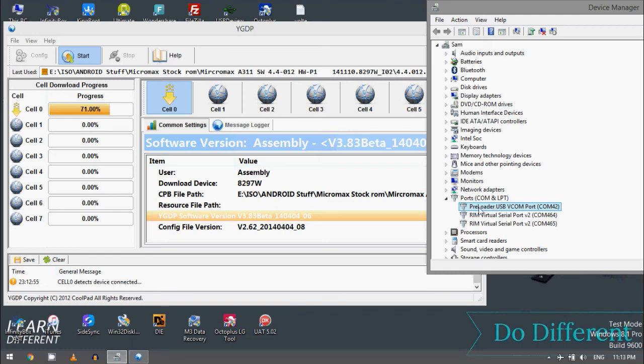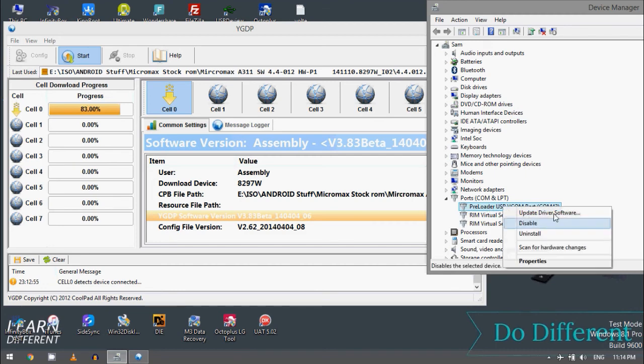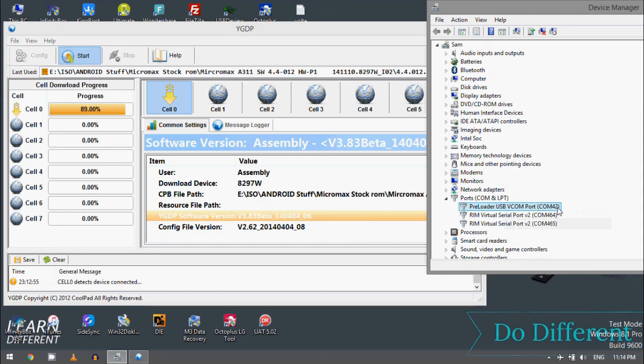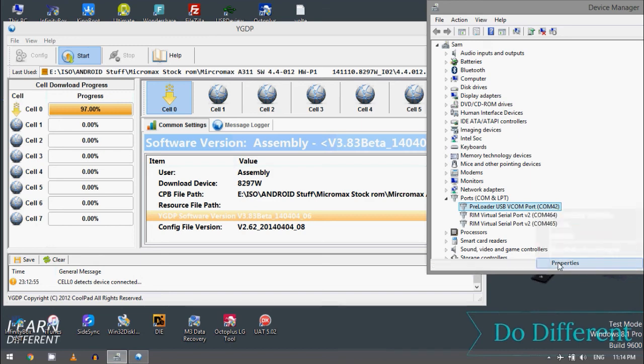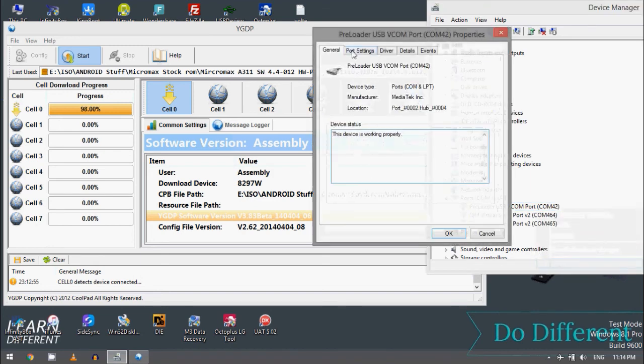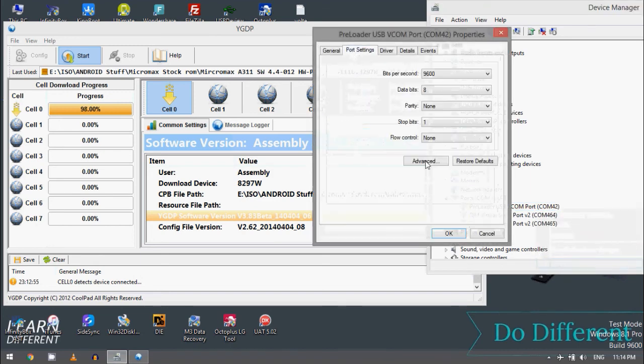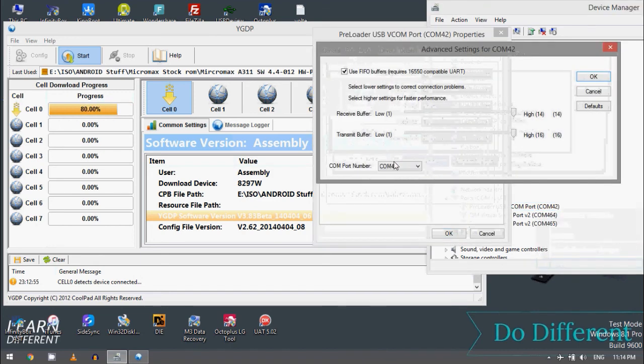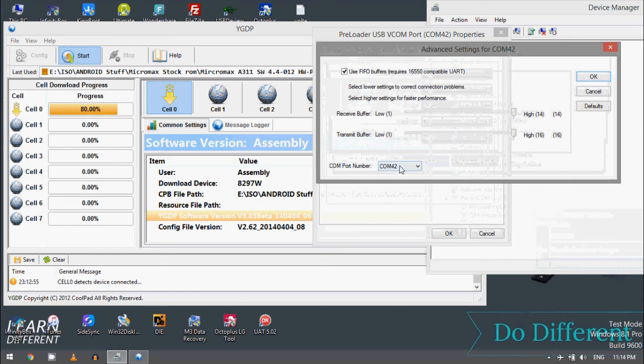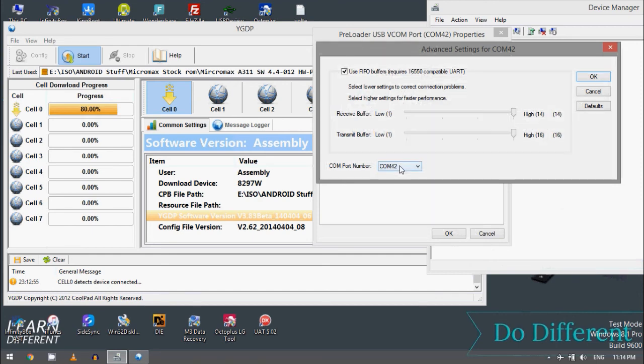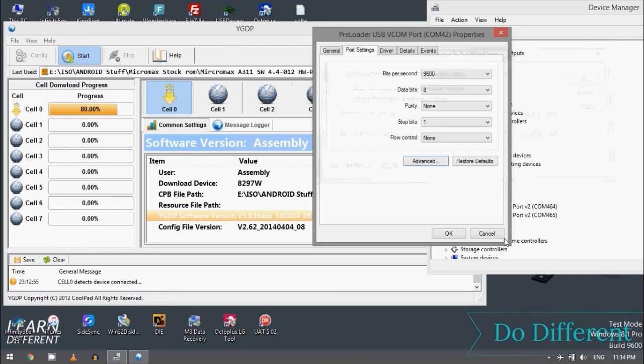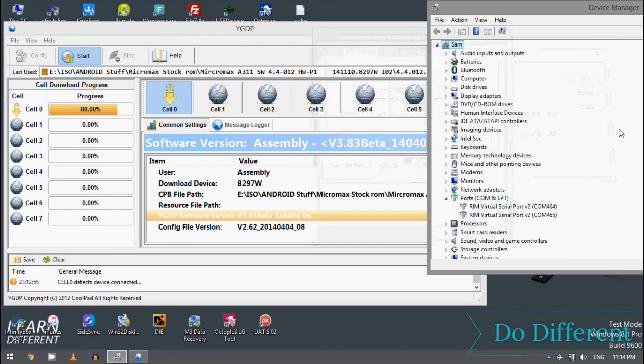If you are facing issues with the driver, don't worry, just install the driver preloader USB COM port. So here you can see the COM 42. I'm using COM 42. If you are having issues with the driver, don't worry, just go to property section, port setting, advanced, and just select port lower than 100. So it will work fine.